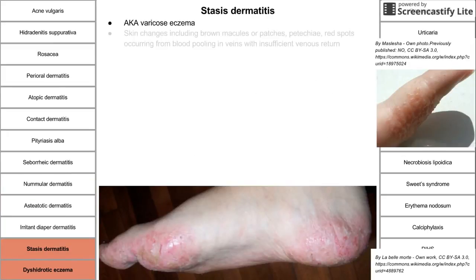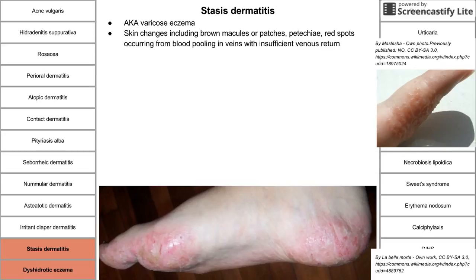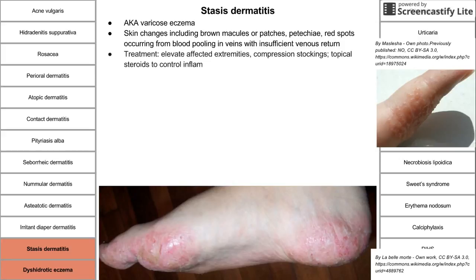Stasis dermatitis occurs in people with swelling of the legs. They get skin changes including brown macules or patches, petechiae, and red spots from blood pooling in the veins with insufficient venous return. Treatment is to elevate the affected extremities, use compression stockings, and apply a topical steroid to control inflammation.